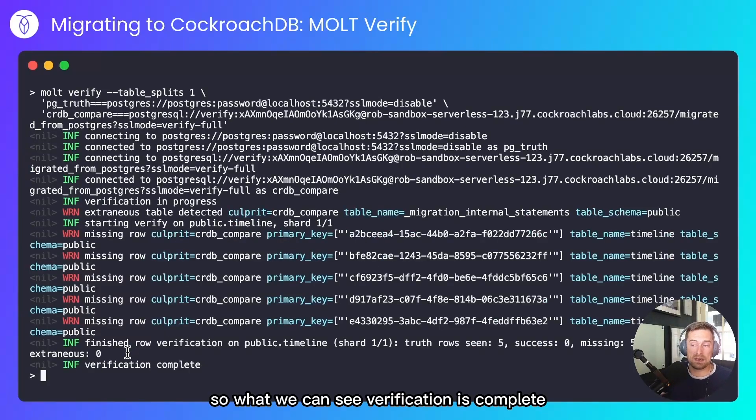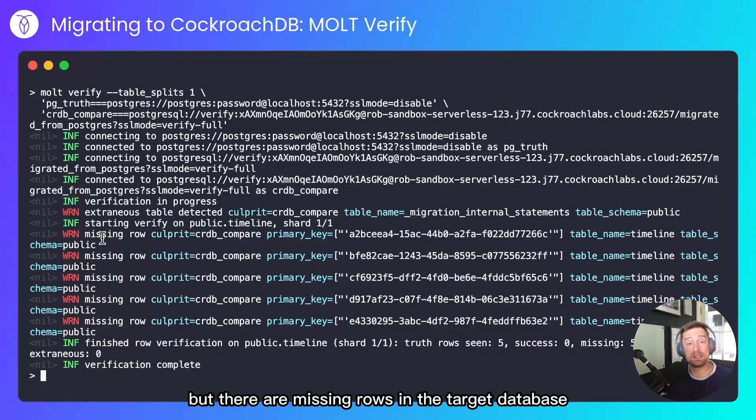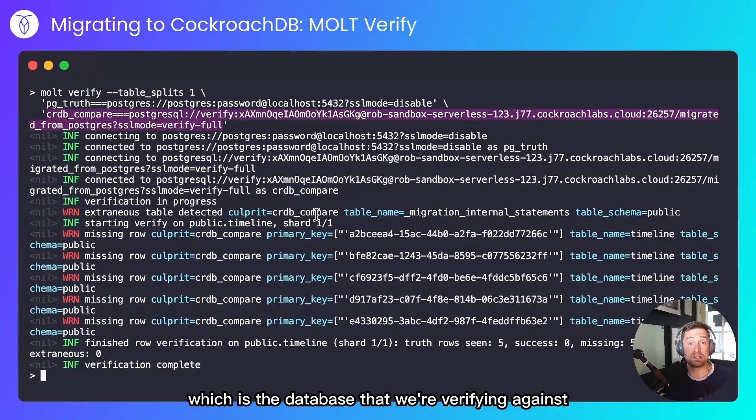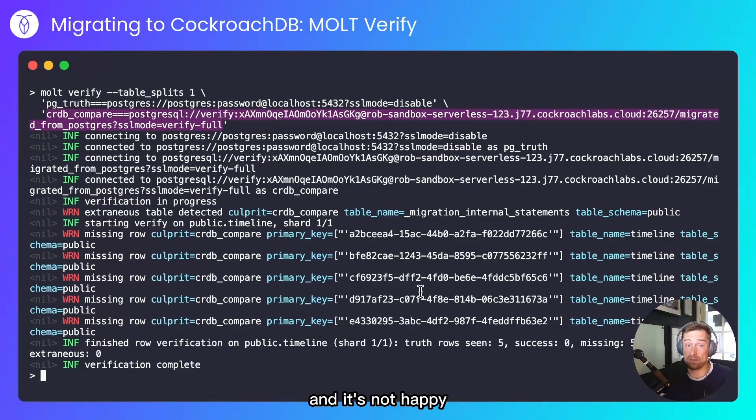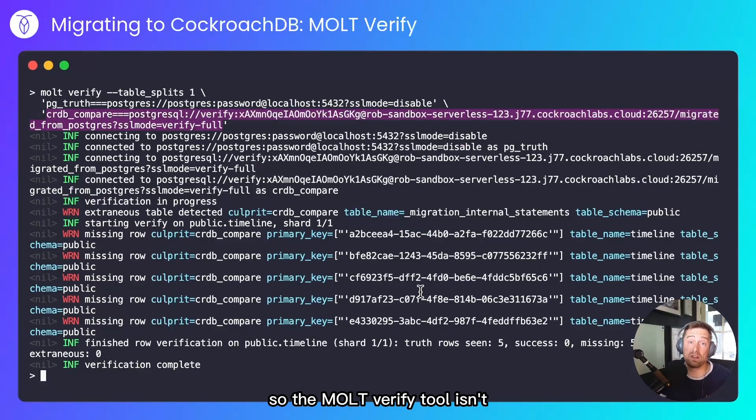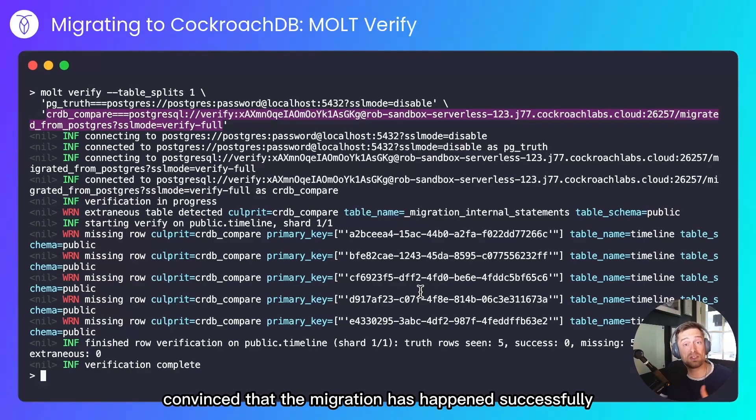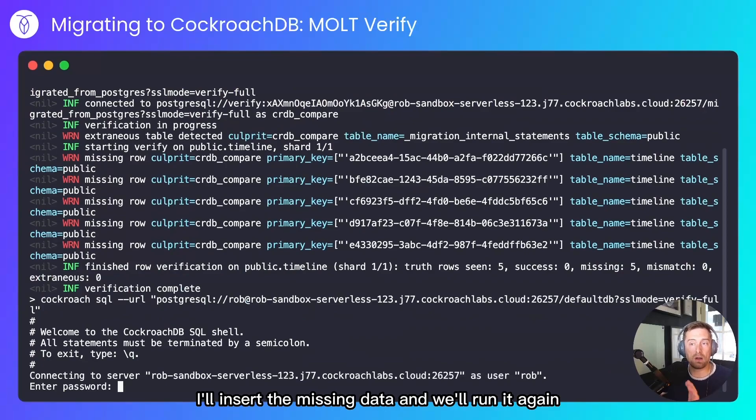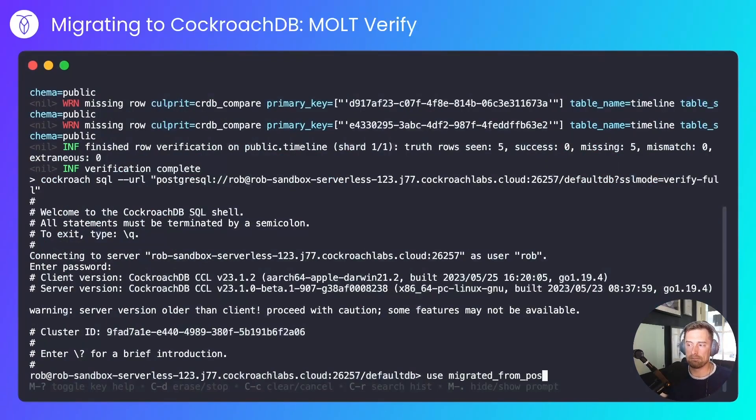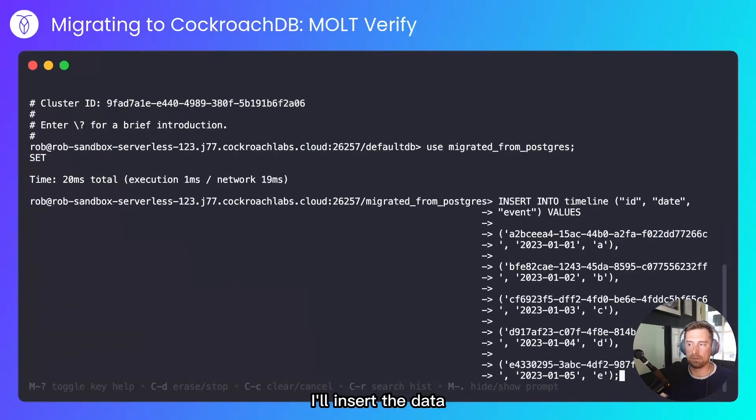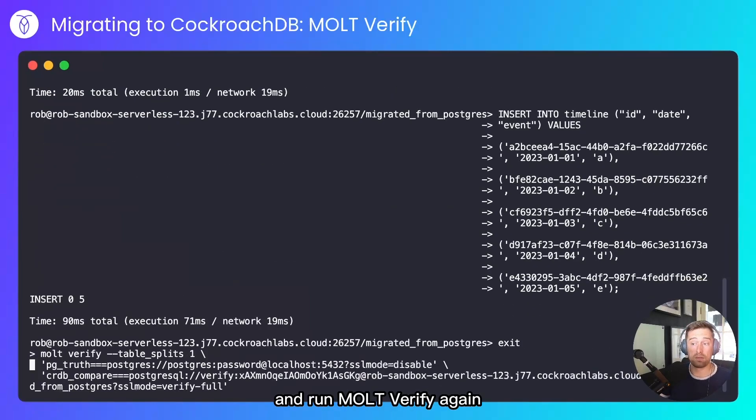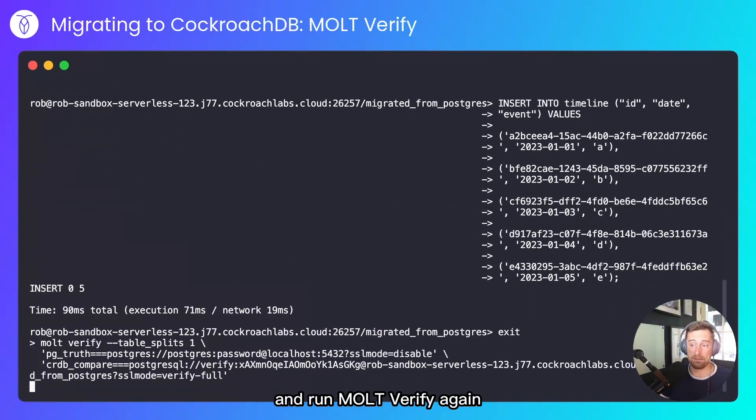So what we can see, verification is complete, but there are missing rows in the target database. The culprit being crdb compare, which is the database that we're verifying against. And it's not happy. The data can't be found, so the molt verify tool isn't convinced that the migration has happened successfully. If we hop back into the Cockroach terminal, I'll insert the missing data, and we'll run it again. I'll insert the data. Exit the terminal, and run molt verify again.